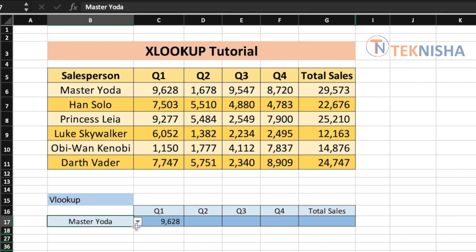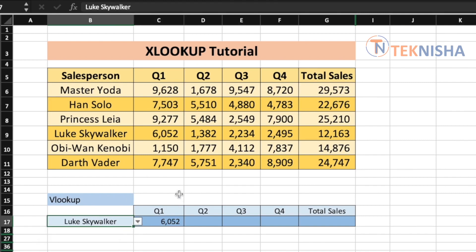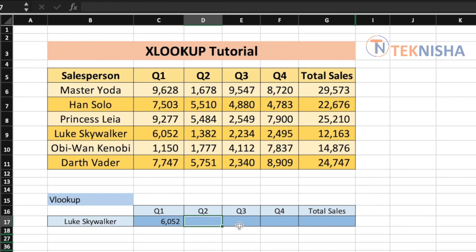If you change the selection to Luke Skywalker, we get the Quarter 1 value for Luke Skywalker. If we were using VLOOKUP and wanted to get Quarter 2, 3, and 4 values, individual formulas would have to be put in each cell. But XLOOKUP can return dynamic arrays, so we can use only one formula to return the complete row.